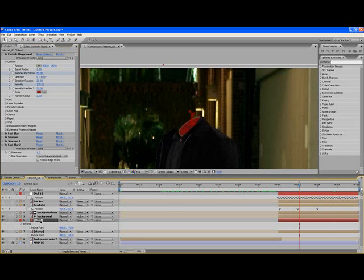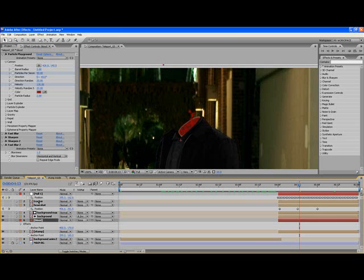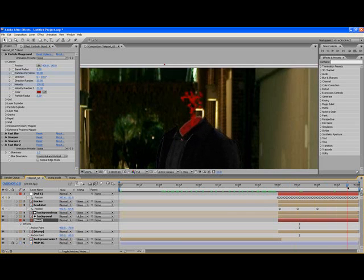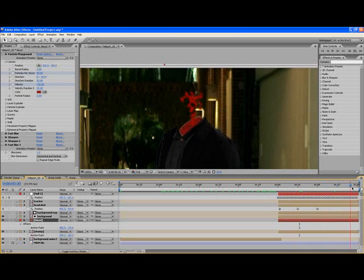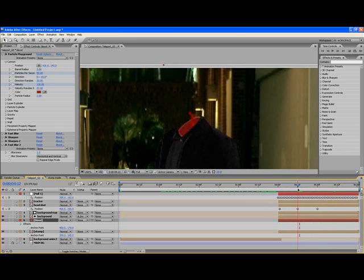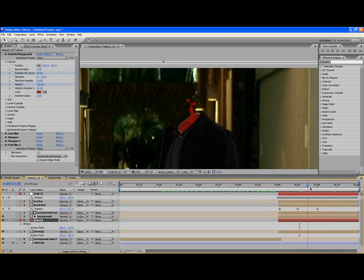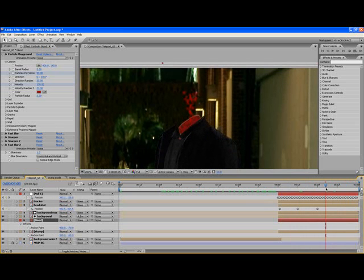For both the stump and the blood layers, what I did was I brought up their positions and I pick whipped the positions to the position of the null which has the tracking data on it. So the body of Sam that's moving around, now the stump and the emission of the blood is moving around with the body.